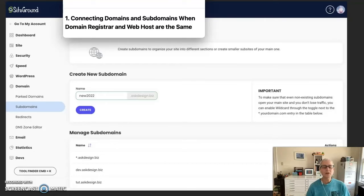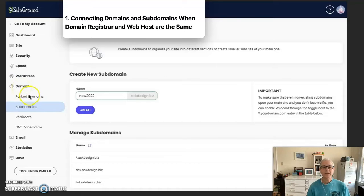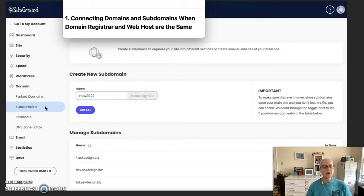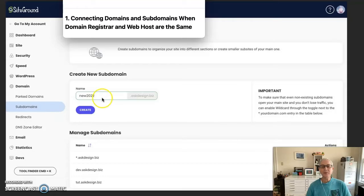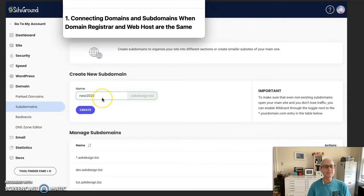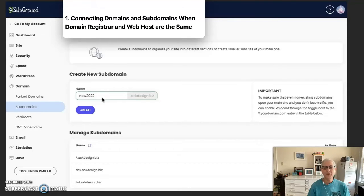Then go to the subdomains, create a new subdomain, type the name of it in the field provided, and then click the Create button.